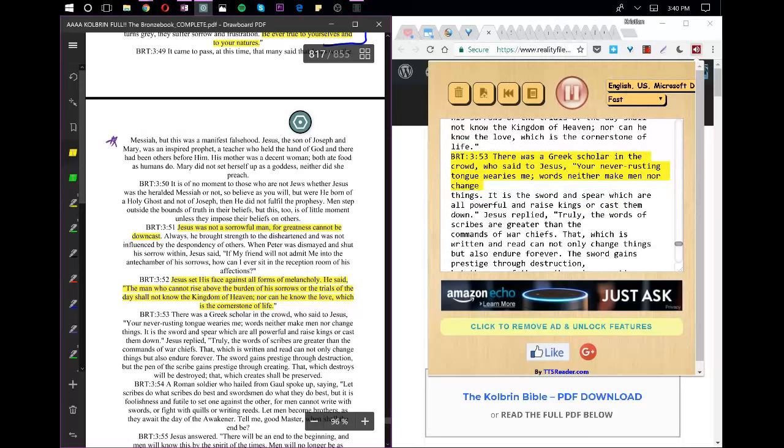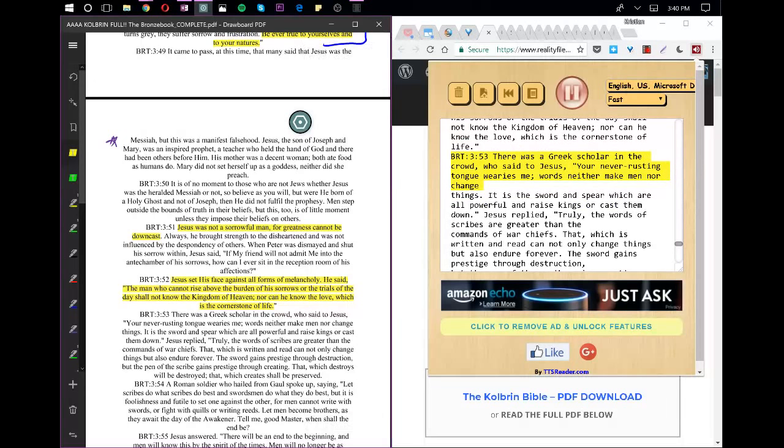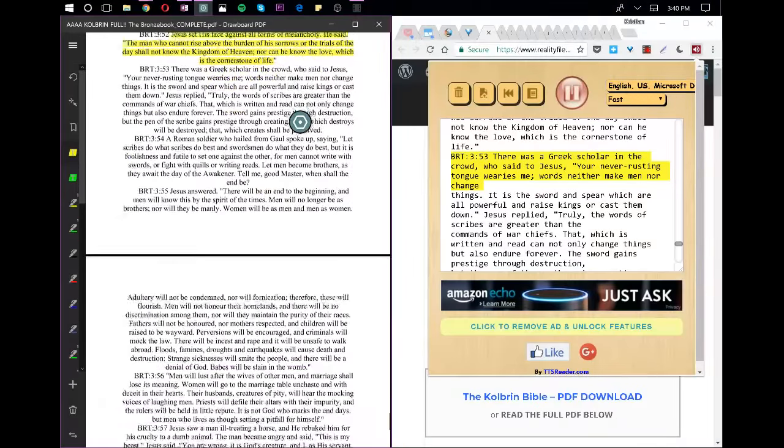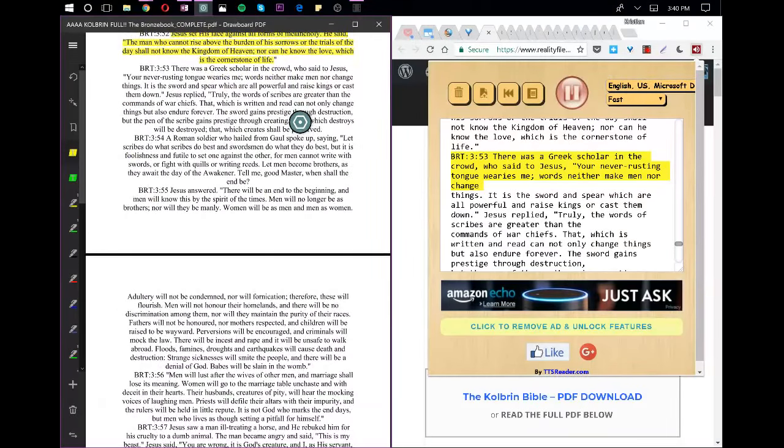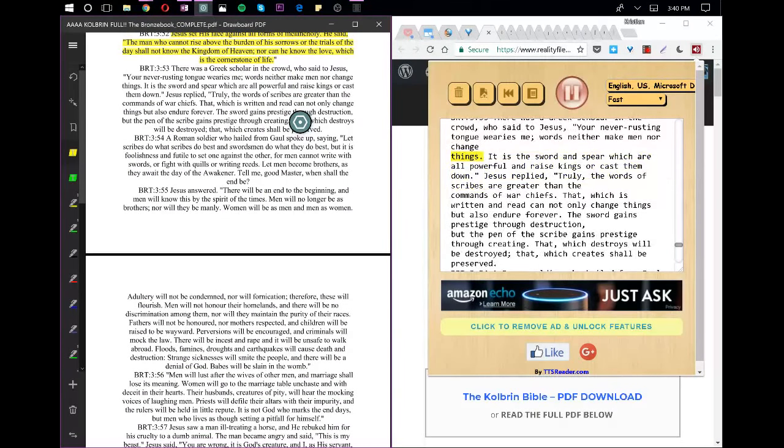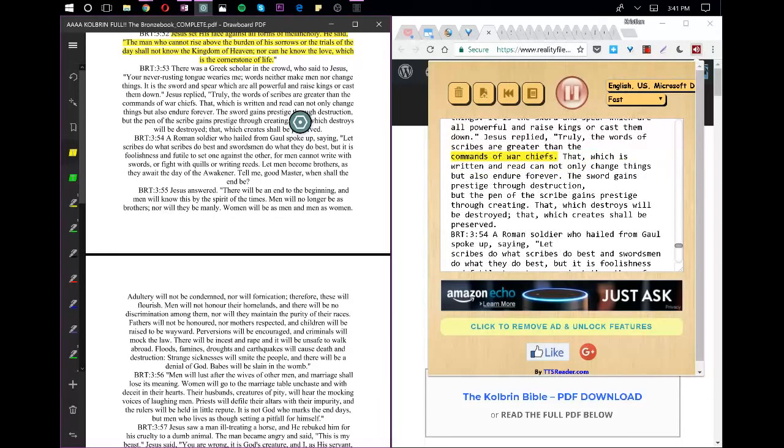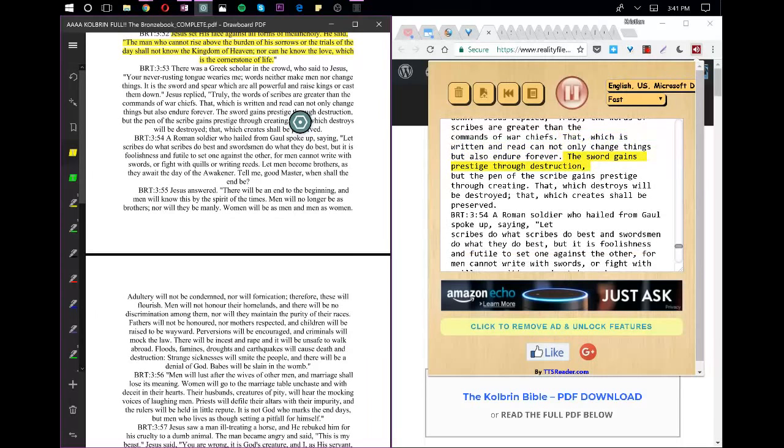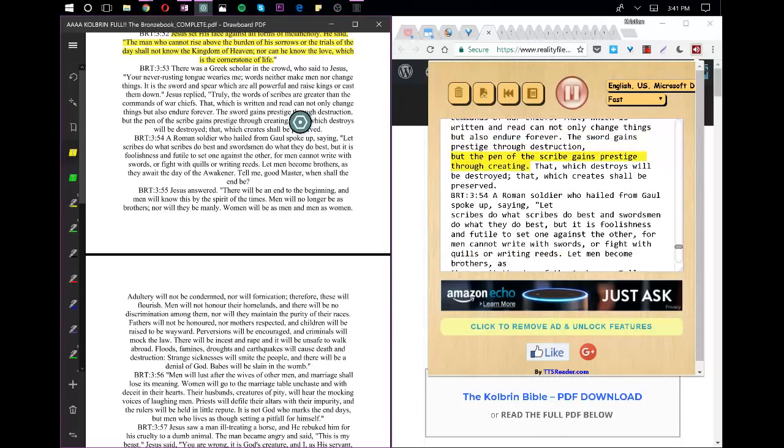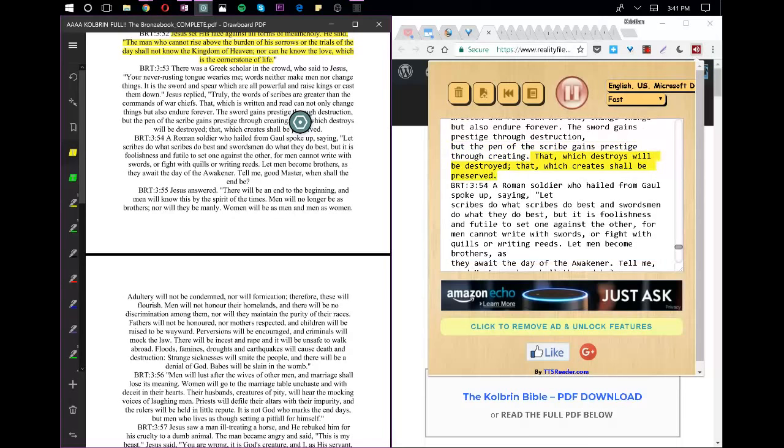There was a Greek scholar in the crowd, who said to Jesus, Your never-rusting tongue wearies me. Words neither make men nor change things. It is the sword and spear which are all-powerful and raise kings or cast them down. Jesus replied, Truly, the words of scribes are greater than the commands of war-chiefs. That which is written and read can not only change things but also endure forever. The sword gains prestige through destruction, but the pen of the scribe gains prestige through creating. That which destroys will be destroyed, that which creates shall be preserved.